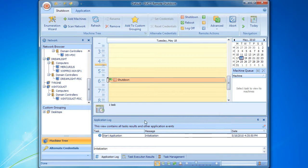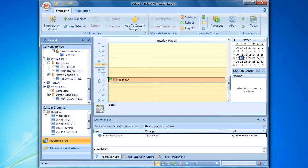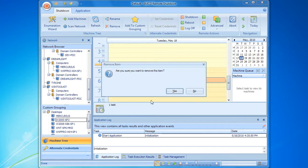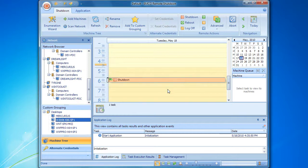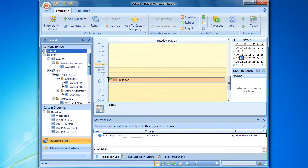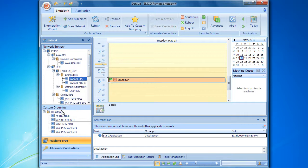The new group has appeared in the custom grouping area. We can expand it to see the list of computers it includes. This custom group can be managed quite easily — for example, we can remove a certain computer using the respective context menu action, or add a new computer by selecting it in the network browser and dropping it into the group. We have created a custom group and can now use it to speed up the task configuration process.